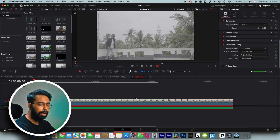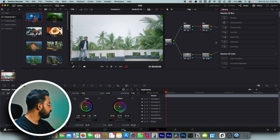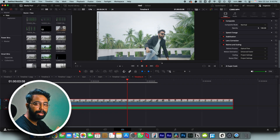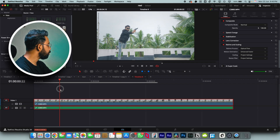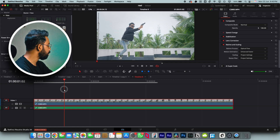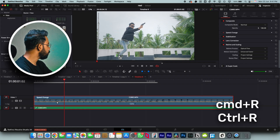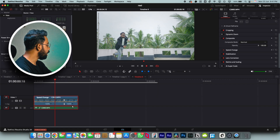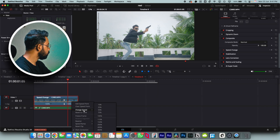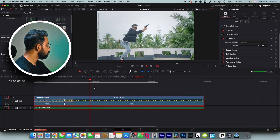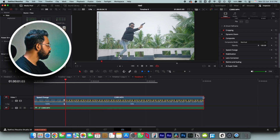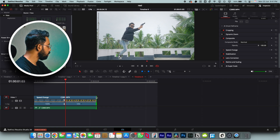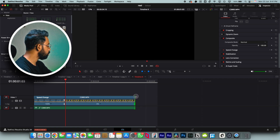This is our clip. Now let's color correct it — I'll add my default power grade to it, not perfect but just for the demo. Now let's add some speed ramping. Hit Ctrl+R on your keyboard, add a speed point, and trim this part. Let's say I want to make it 10% slow — actually I want to make it even slower, so let's drag it down to 3%.